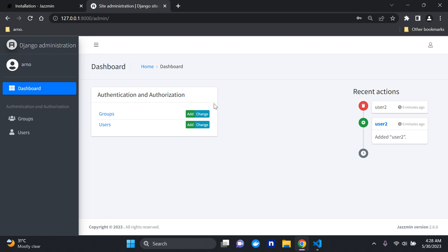That's it — that's how you can go ahead and customize your Django admin using the jazzmin package for Django. Just a quick video tutorial to explore something different, in case you wanted something new and wanted to try customizing your Django admin page. That's it guys, and as always thank you for the support — see you next time.